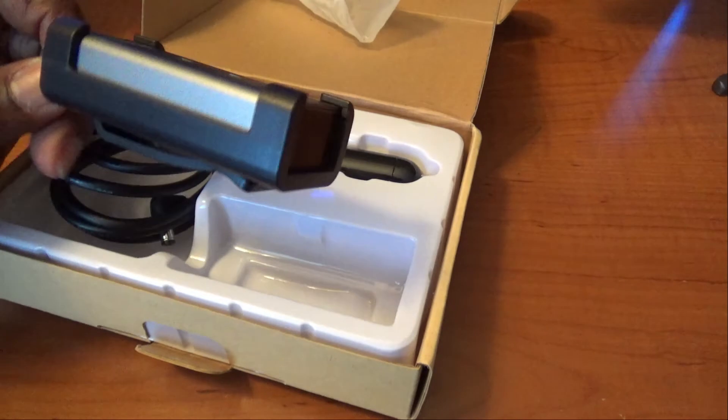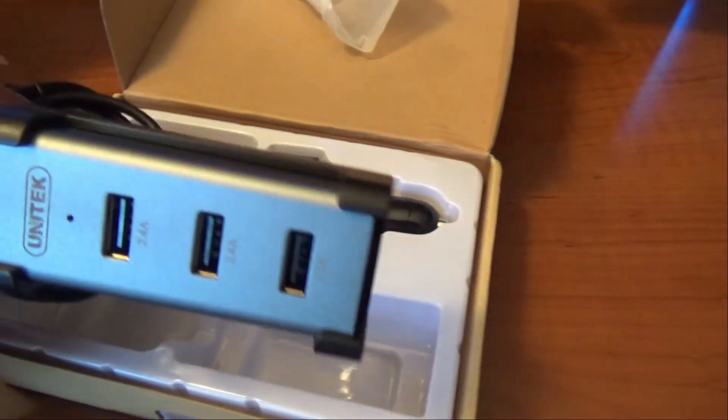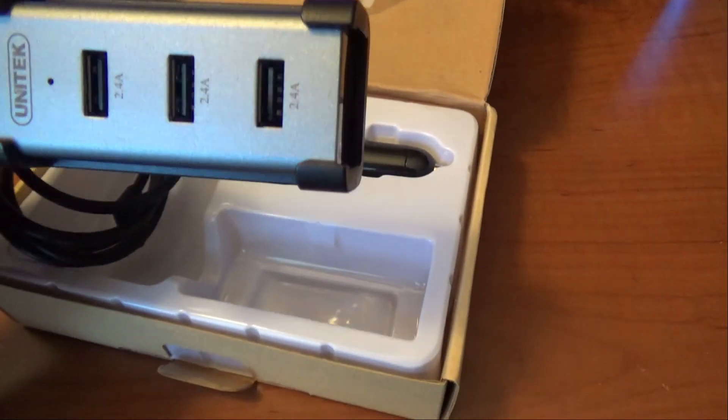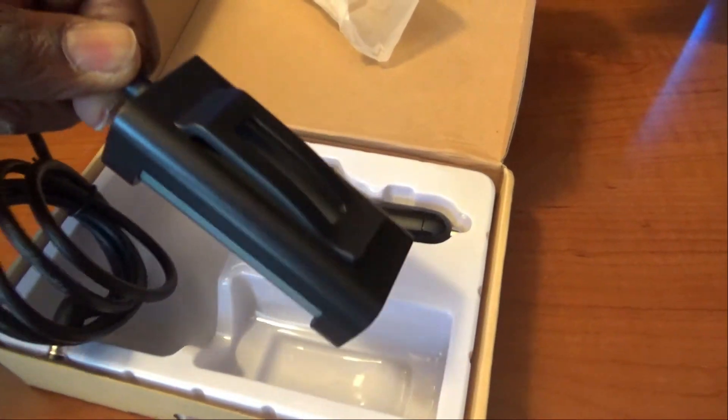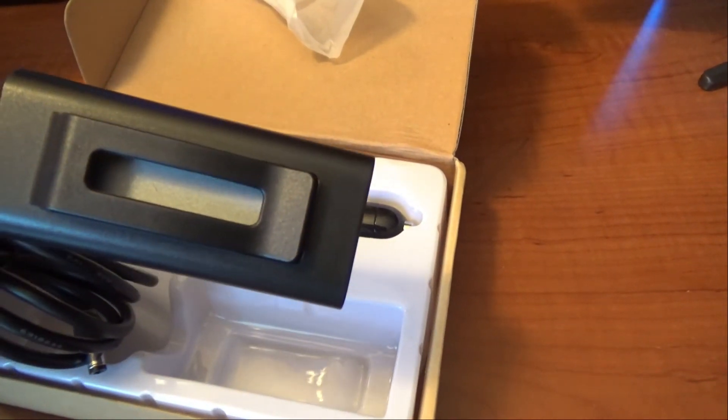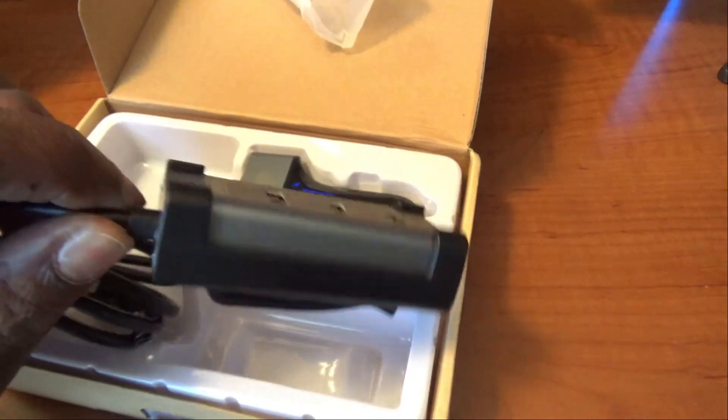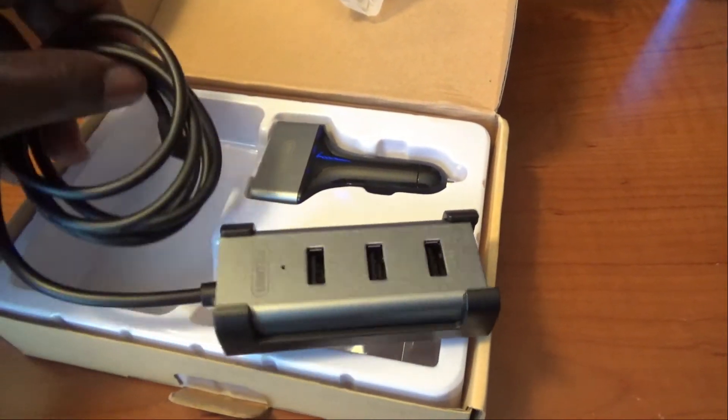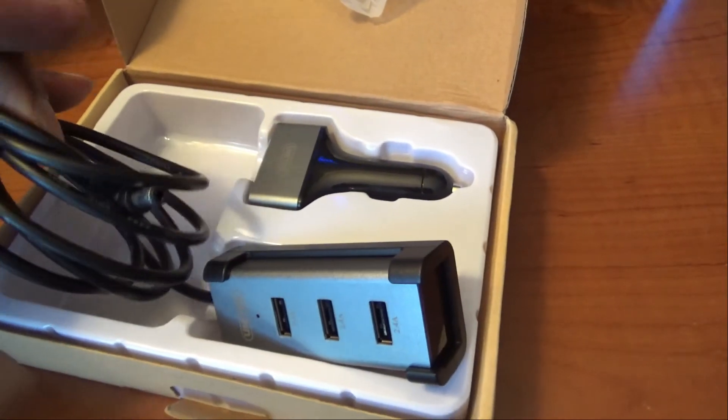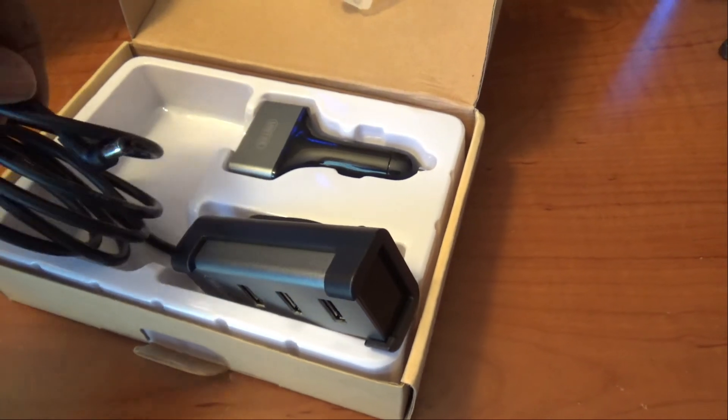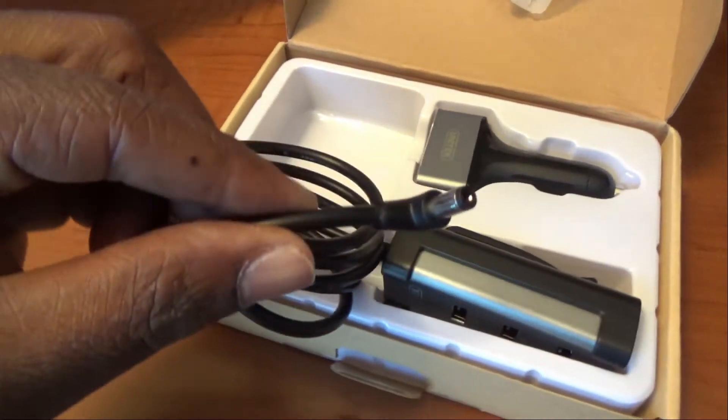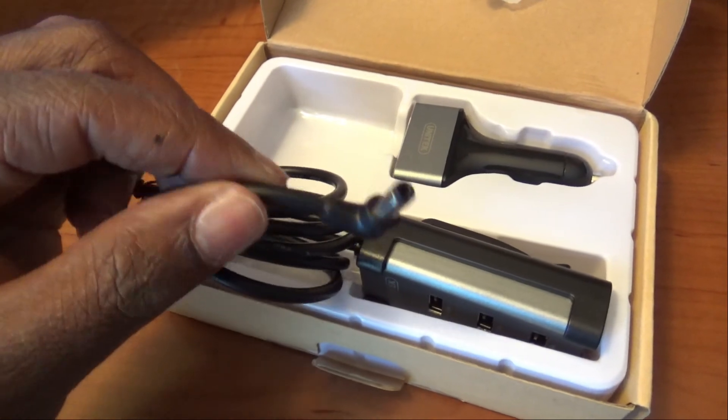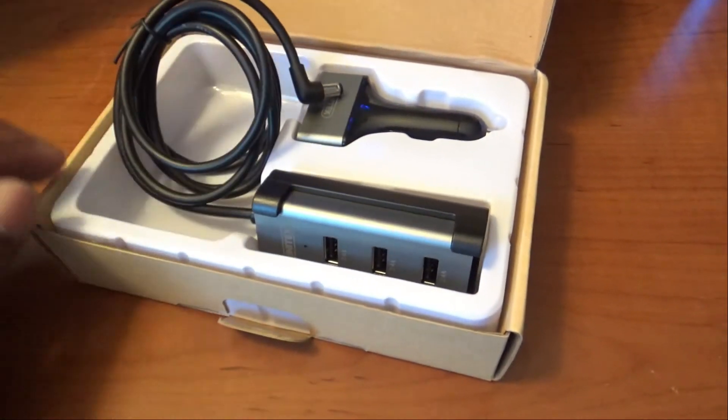And then you have the USB hub itself. As you can see it is a silver or aluminum type cover color. It has three USB ports and it also has a clip on the back. That clip is so that you can attach it to the back of your seat, the map holders in the back. And that's your power cable that plugs into your cigarette port.